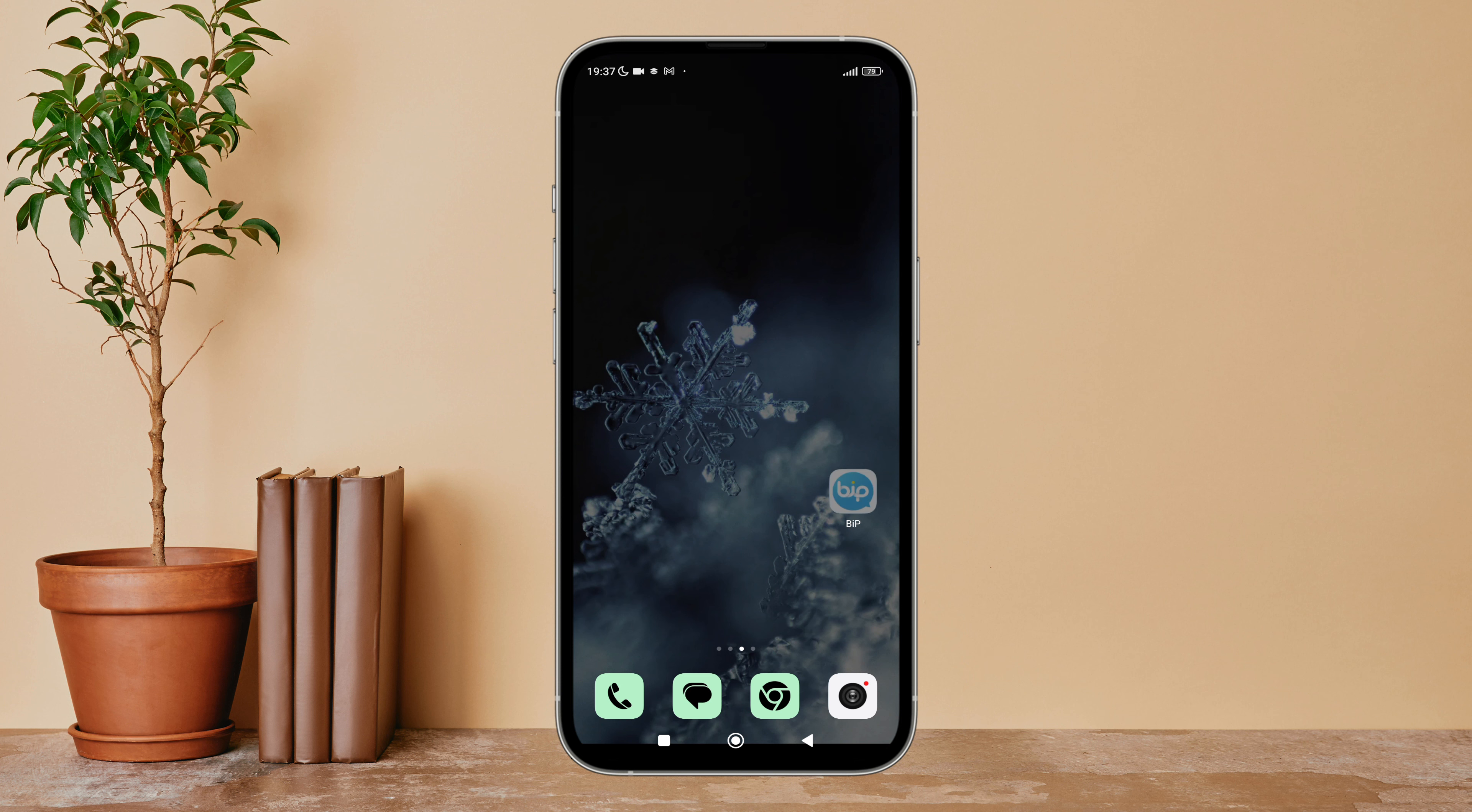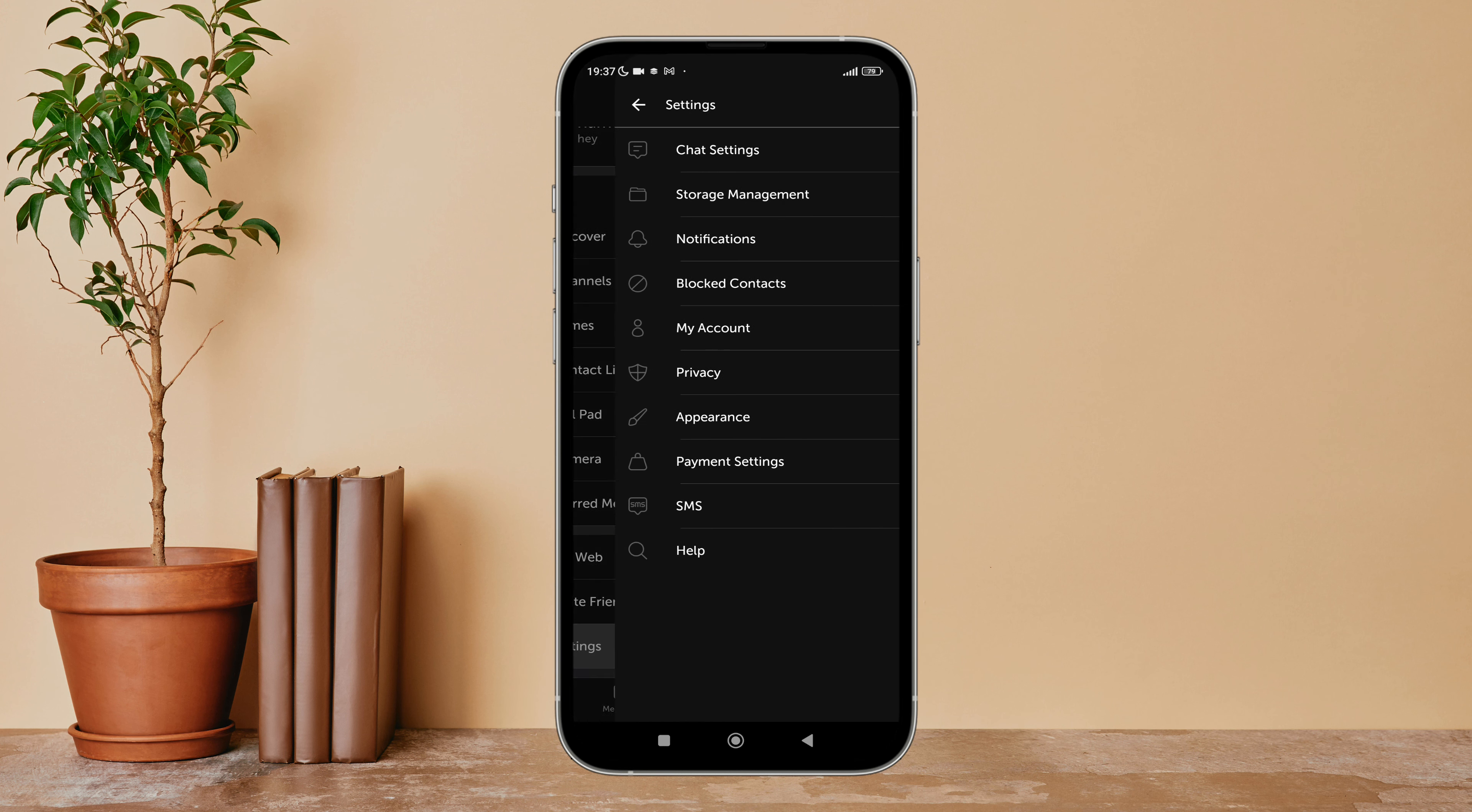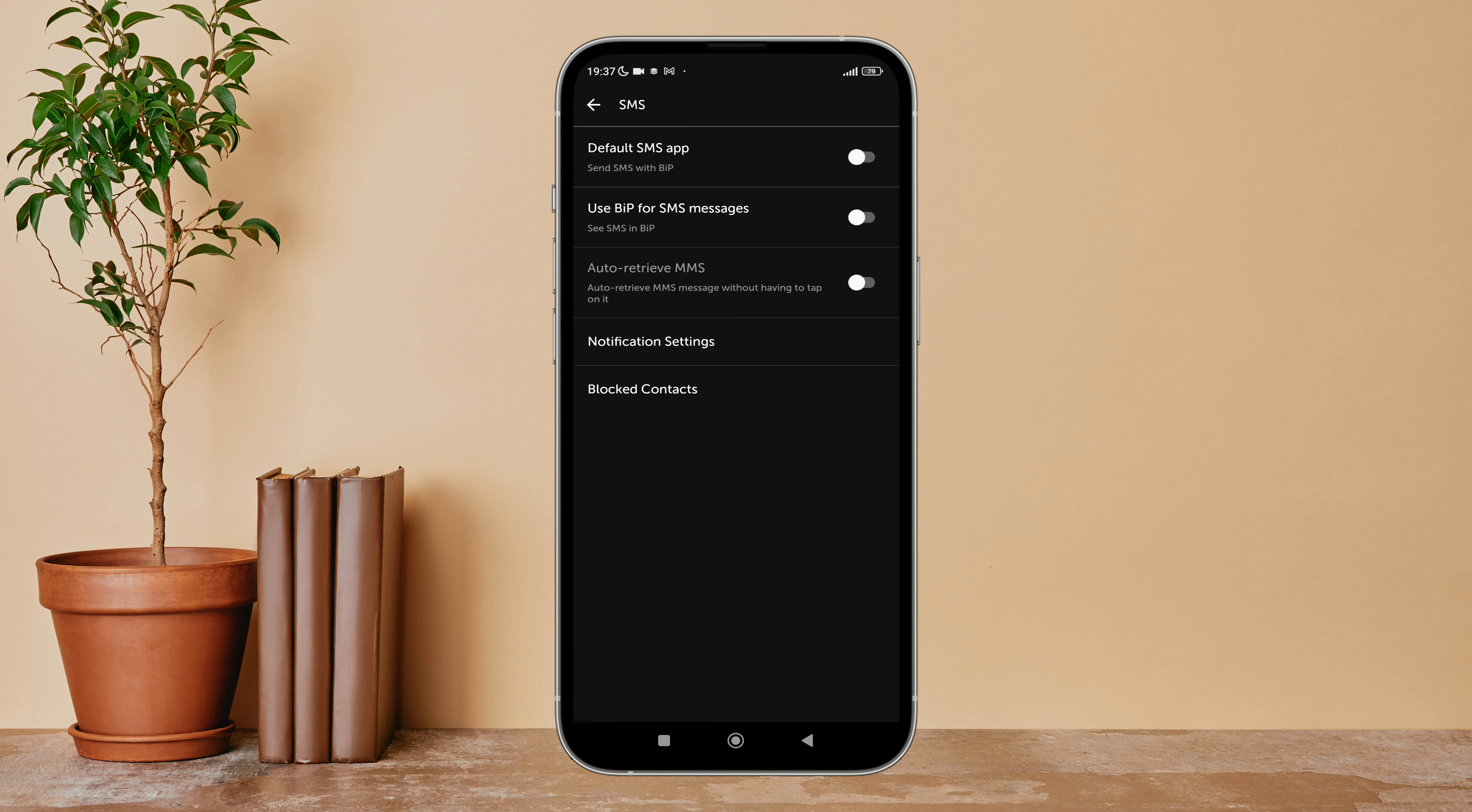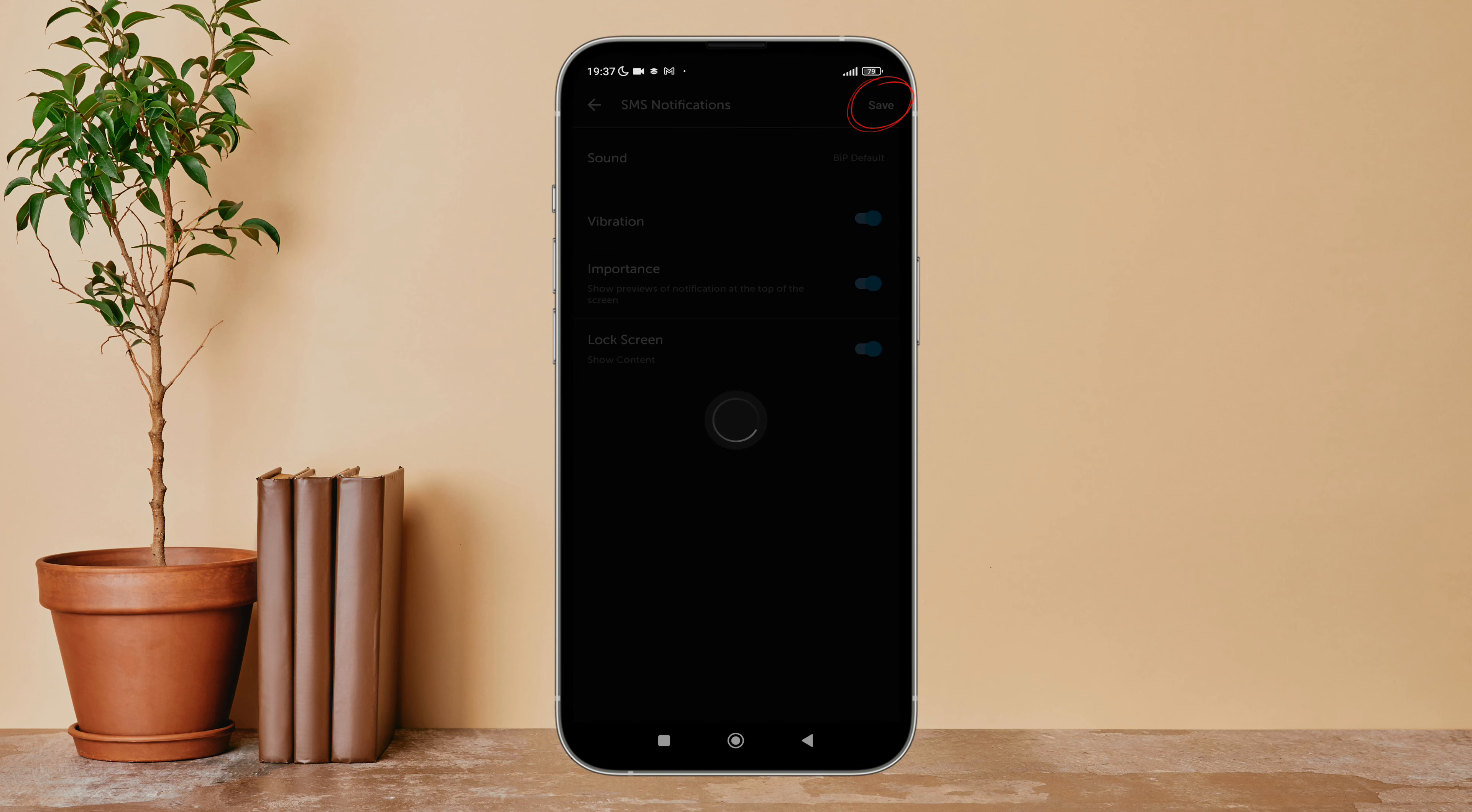Then tap on the three lines icon, next tap on Settings. After that tap on SMS, next tap on Notification Settings. Then you can see the option of Importance. Turn it on by tapping on it, next tap on Save.